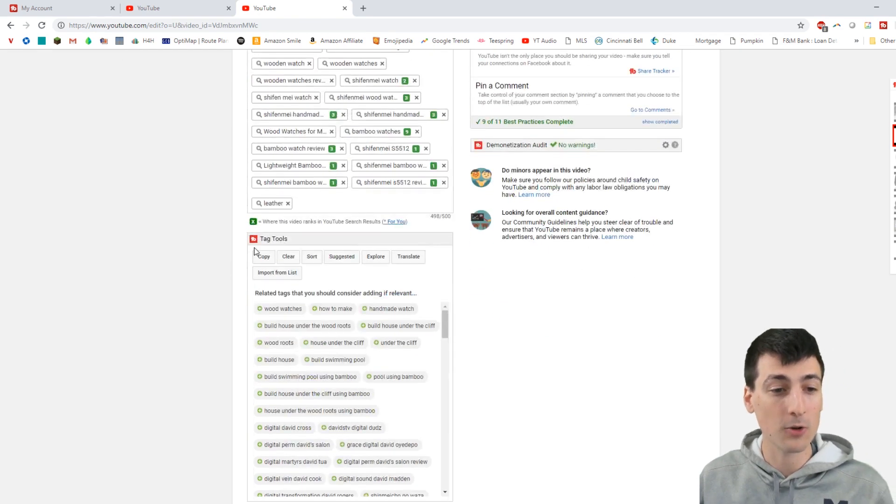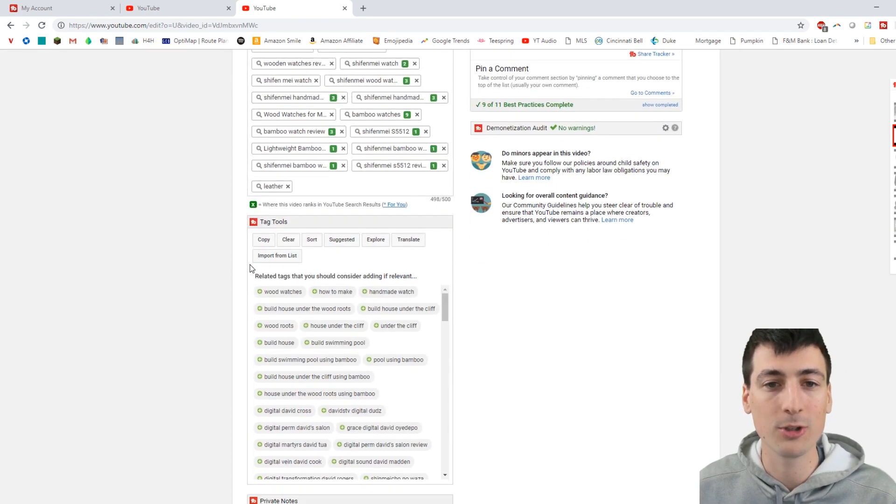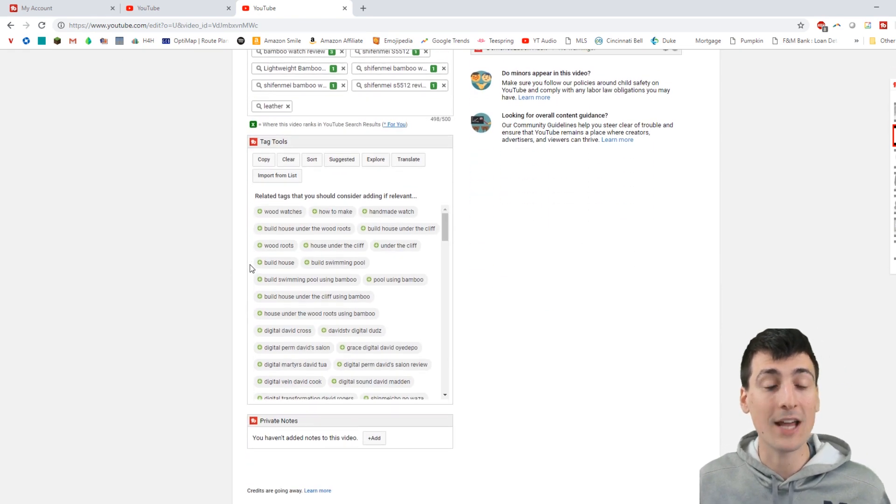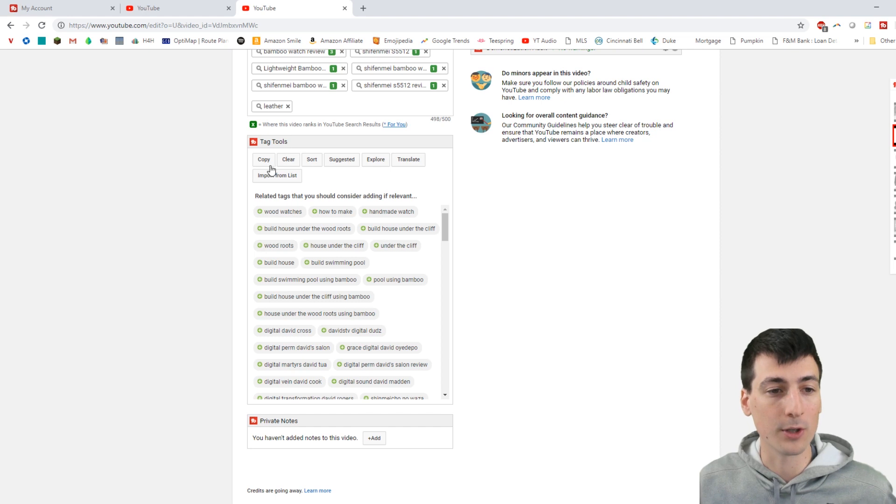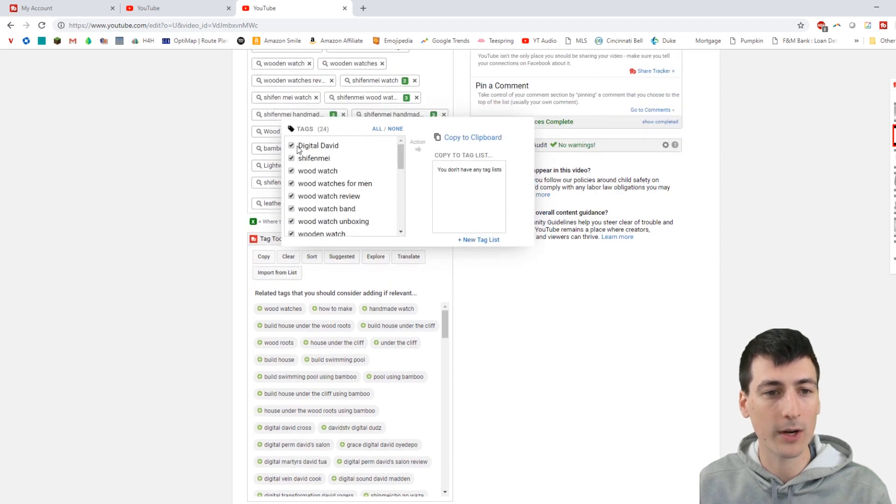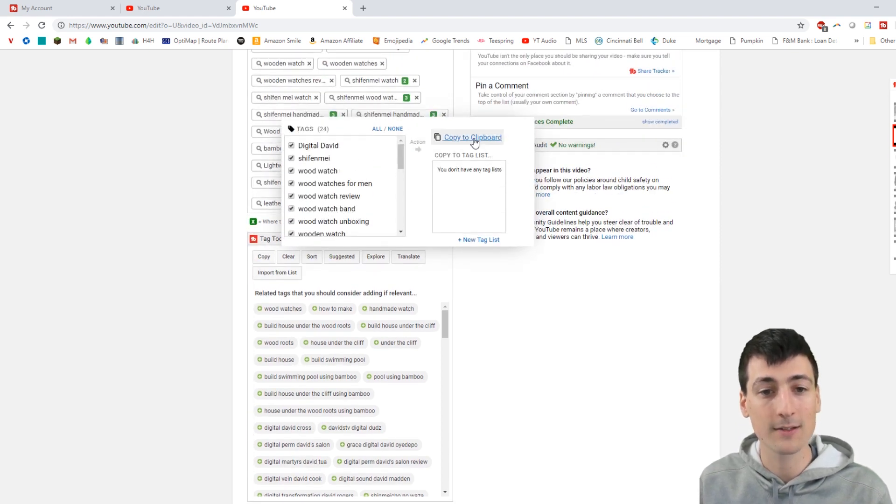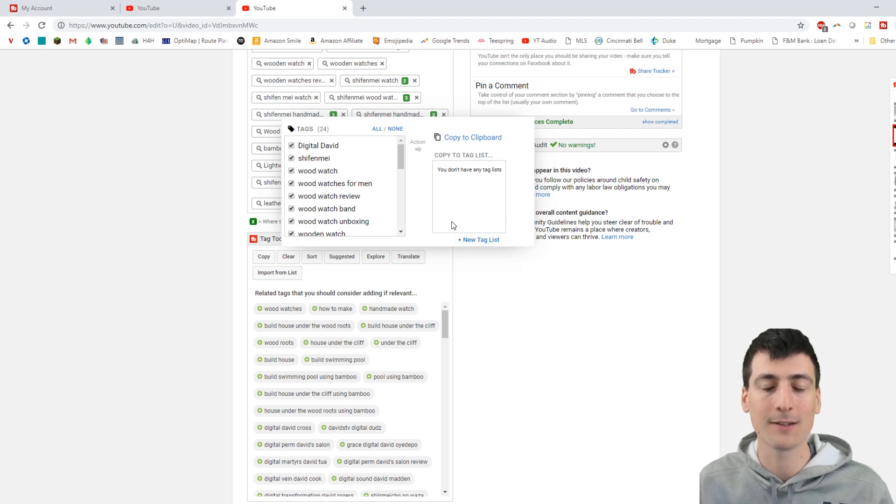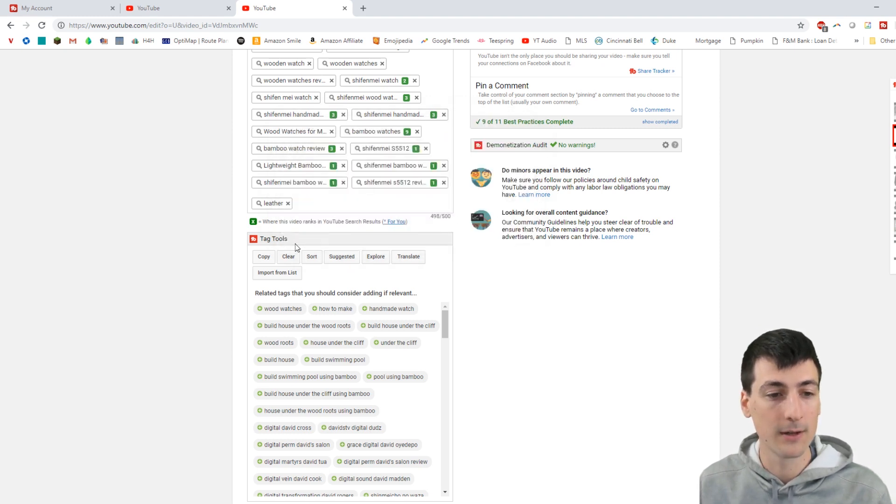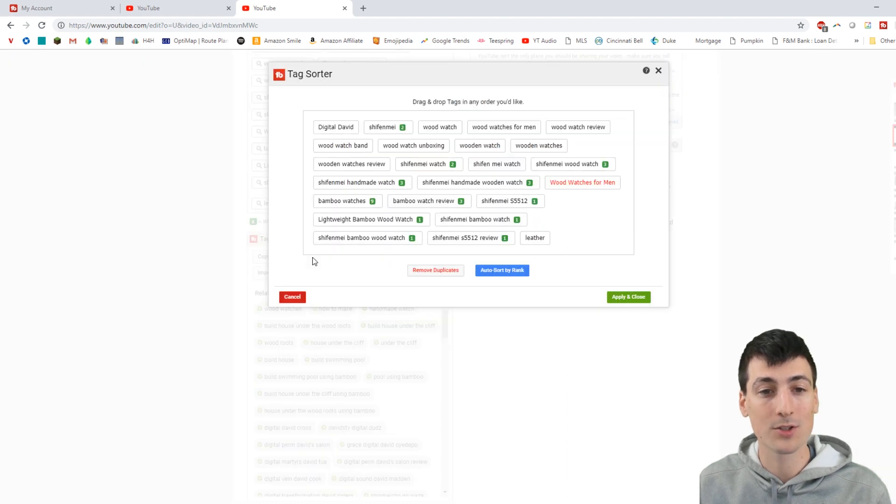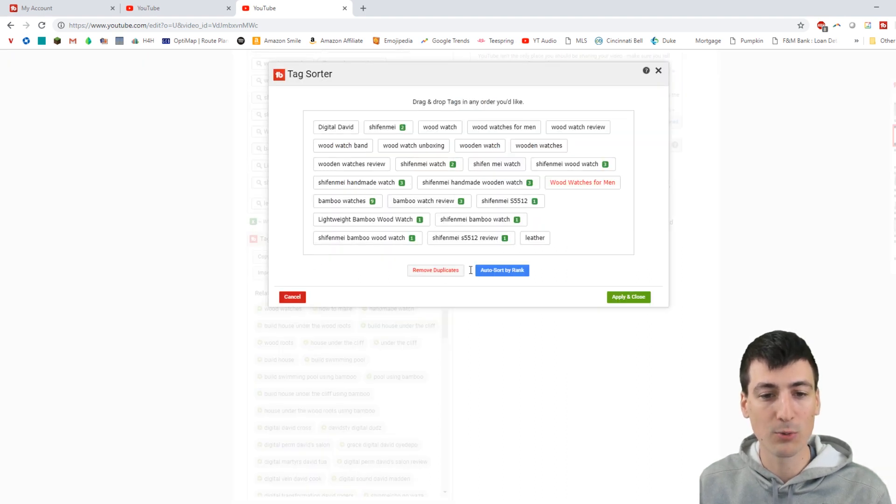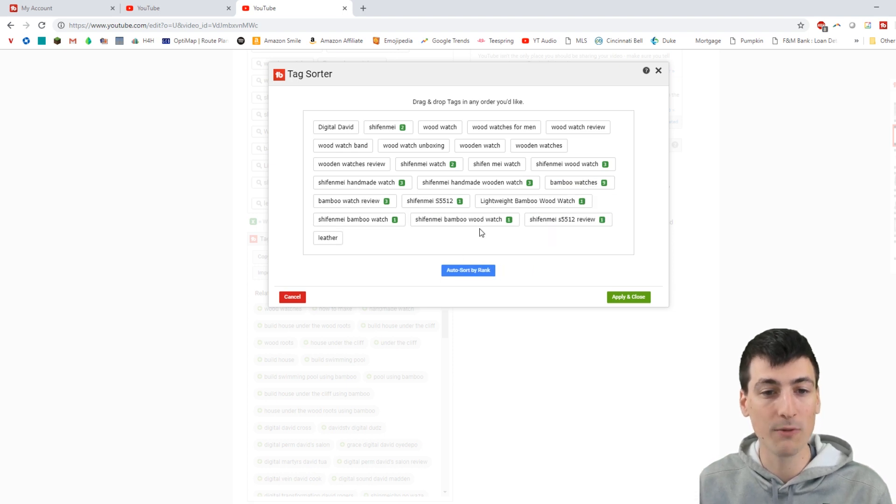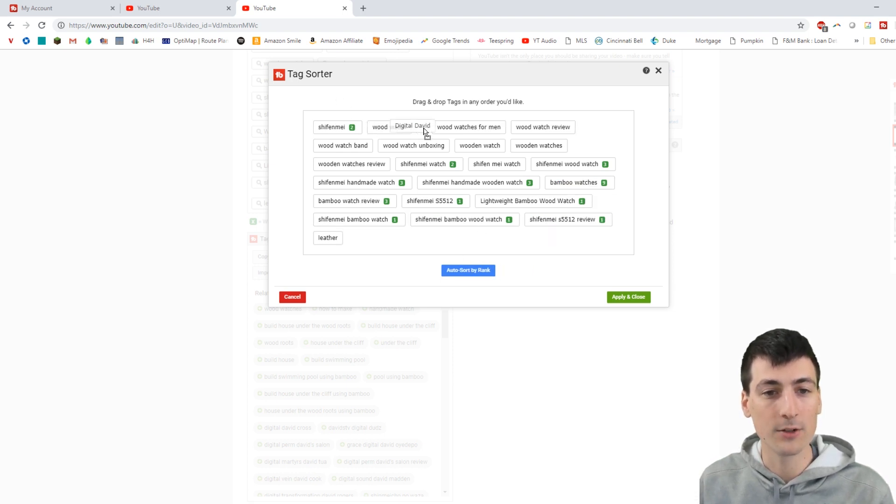So here's all the tag tools you have to use at your disposal. You have a copy tool - do I want to copy all the tags or some of the tags and where do I want it? To a clipboard or do I want to make a new tag list that I can reference later on for other videos? Do I want to clear the tags? Do I want to sort the tags? You can remove duplicates too in there, which is nice. I didn't even know I had a duplicate, so I'm going to remove that. And then you can drag and drop these if you want.